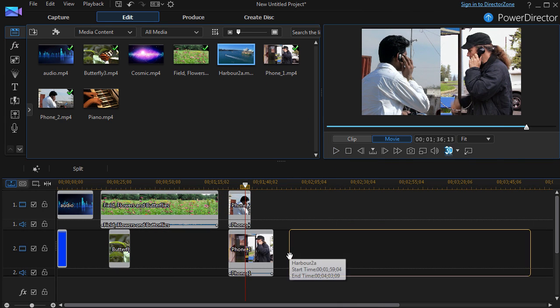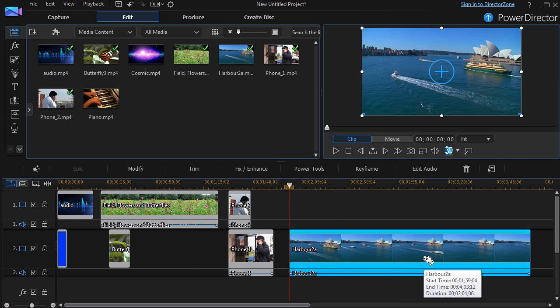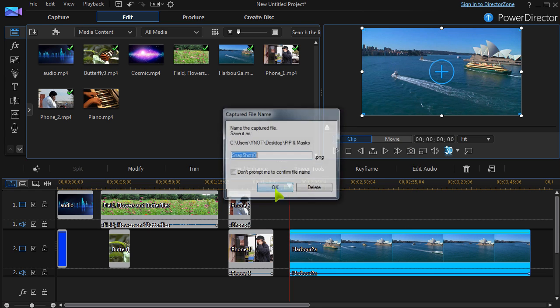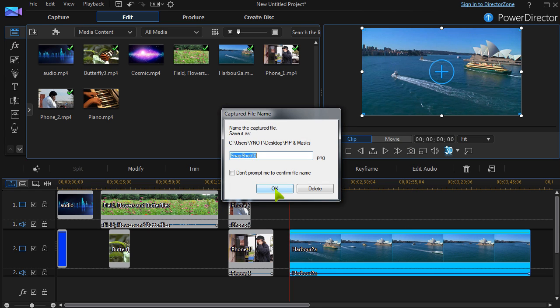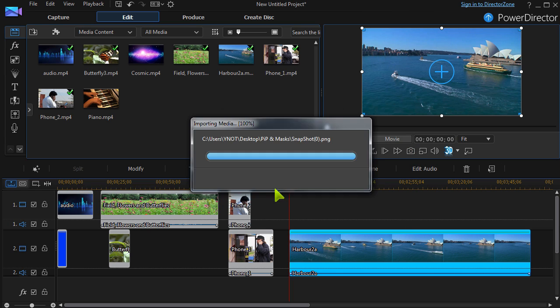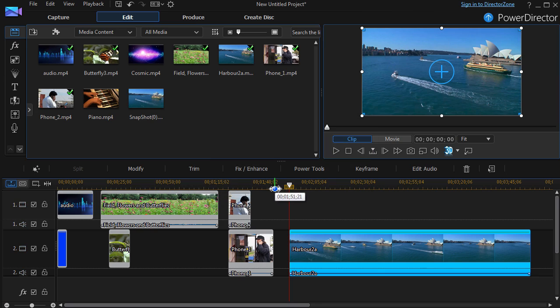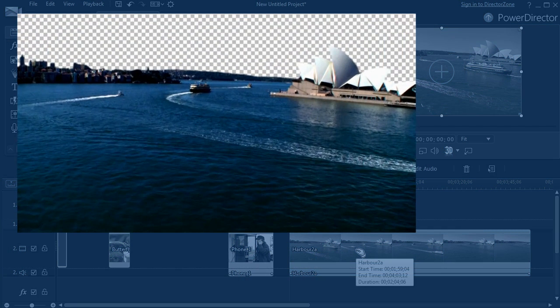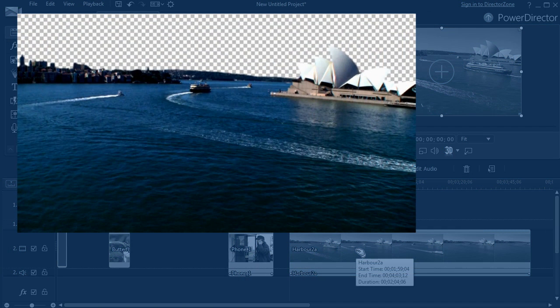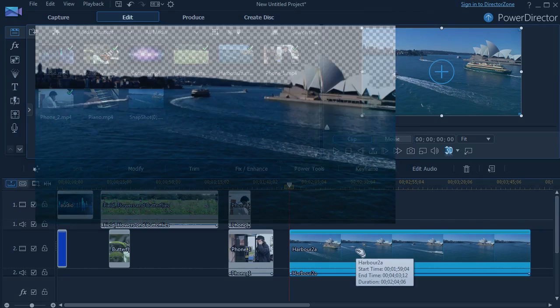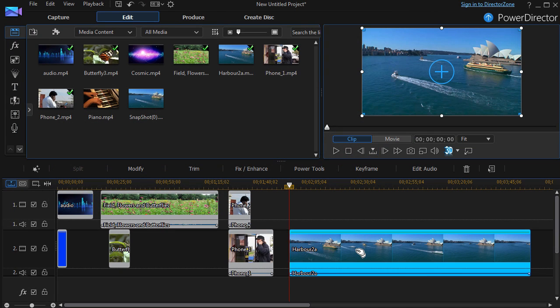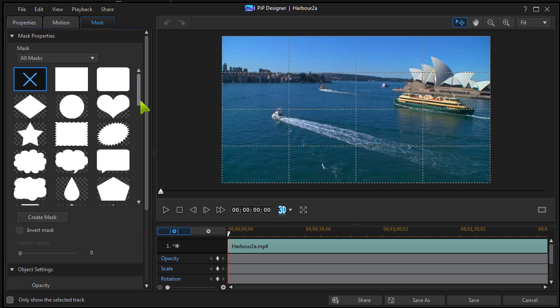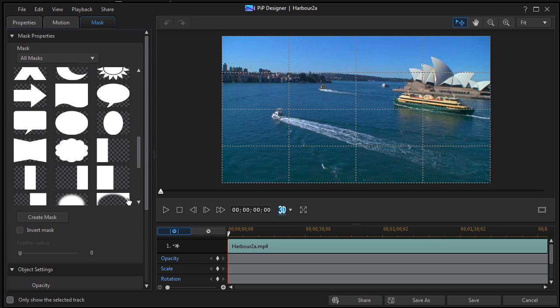A great feature of PowerDirector 13 is that any image can be imported as a mask. Here, a snapshot is taken, then part of it is made transparent in graphics software. In PIP Designer, the modified snapshot is imported as a mask.